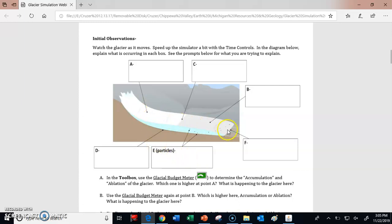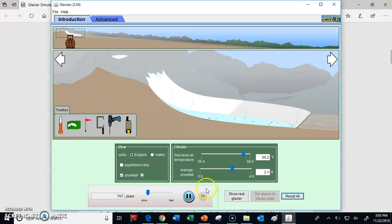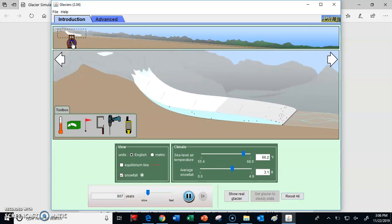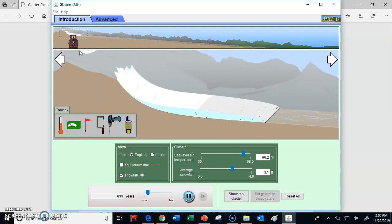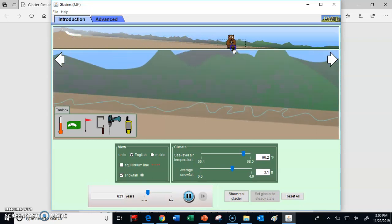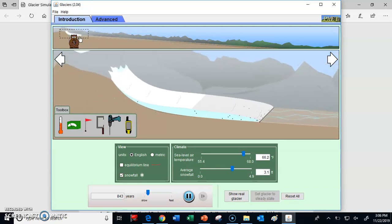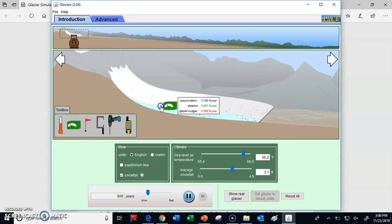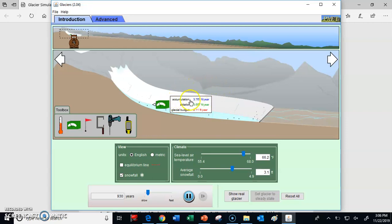We need to use some tools to understand what this glacier is doing. One of the tools in our toolbox is called the glacial budget meter. You can click and drag it over different parts of the glacier. When you place it, it might be a little hard to see on your screen, but you'll see two different terms: accumulation and ablation.